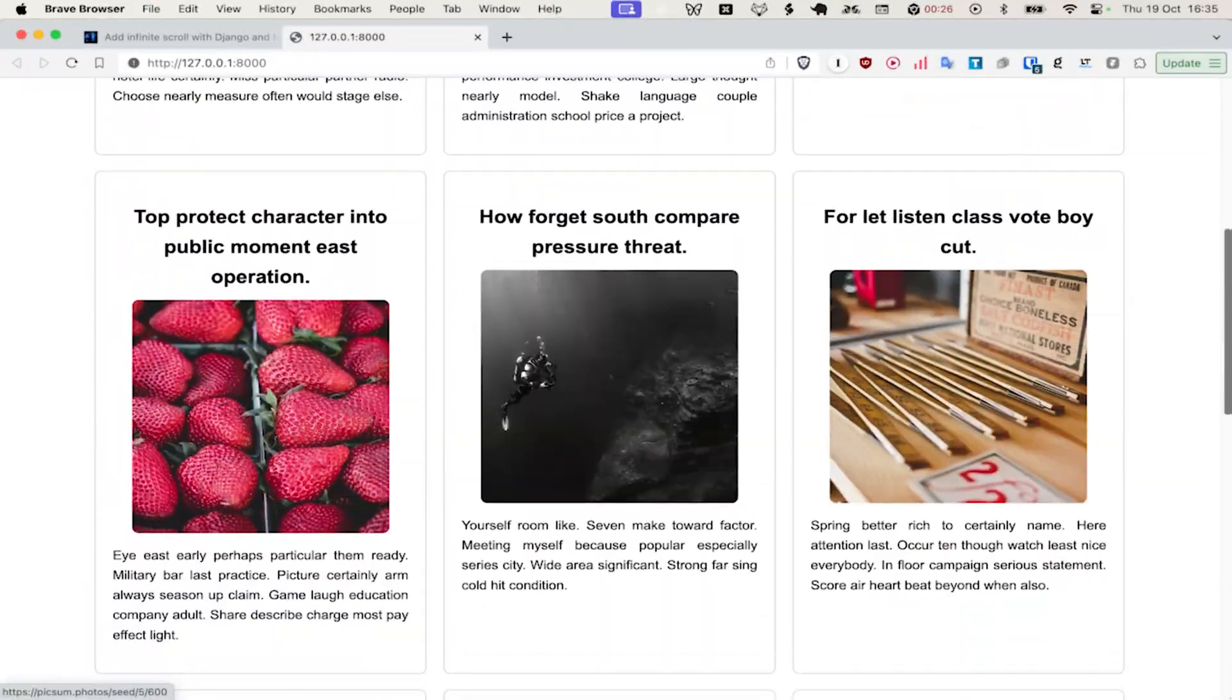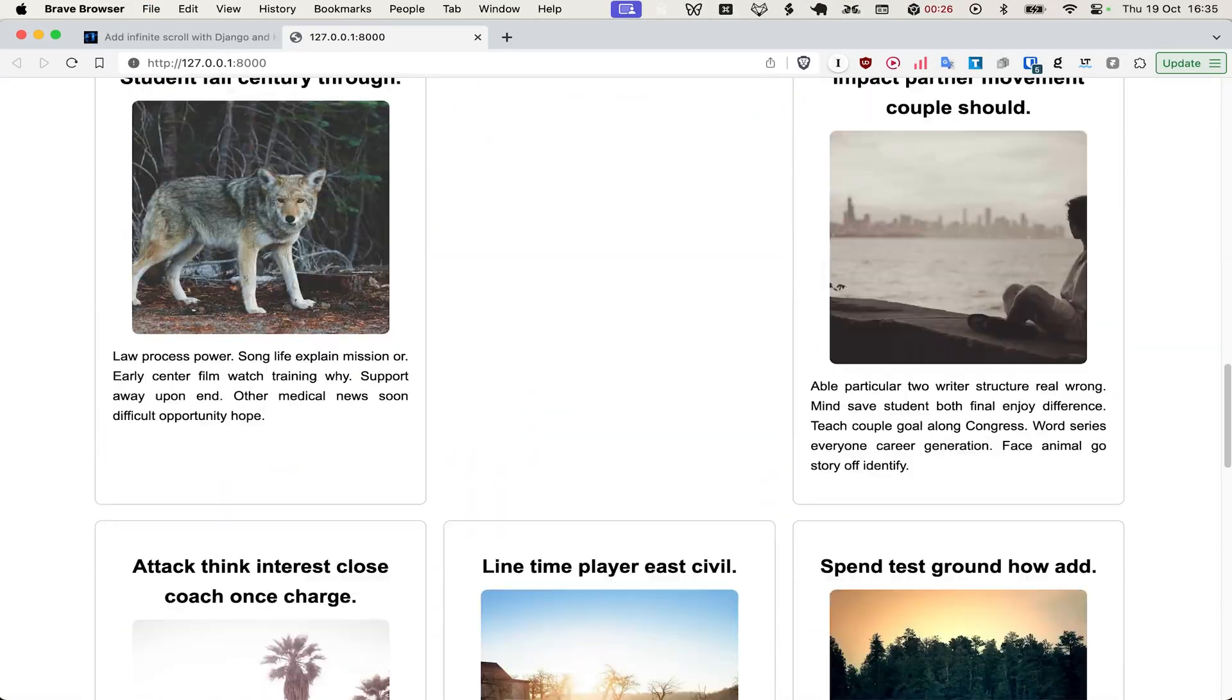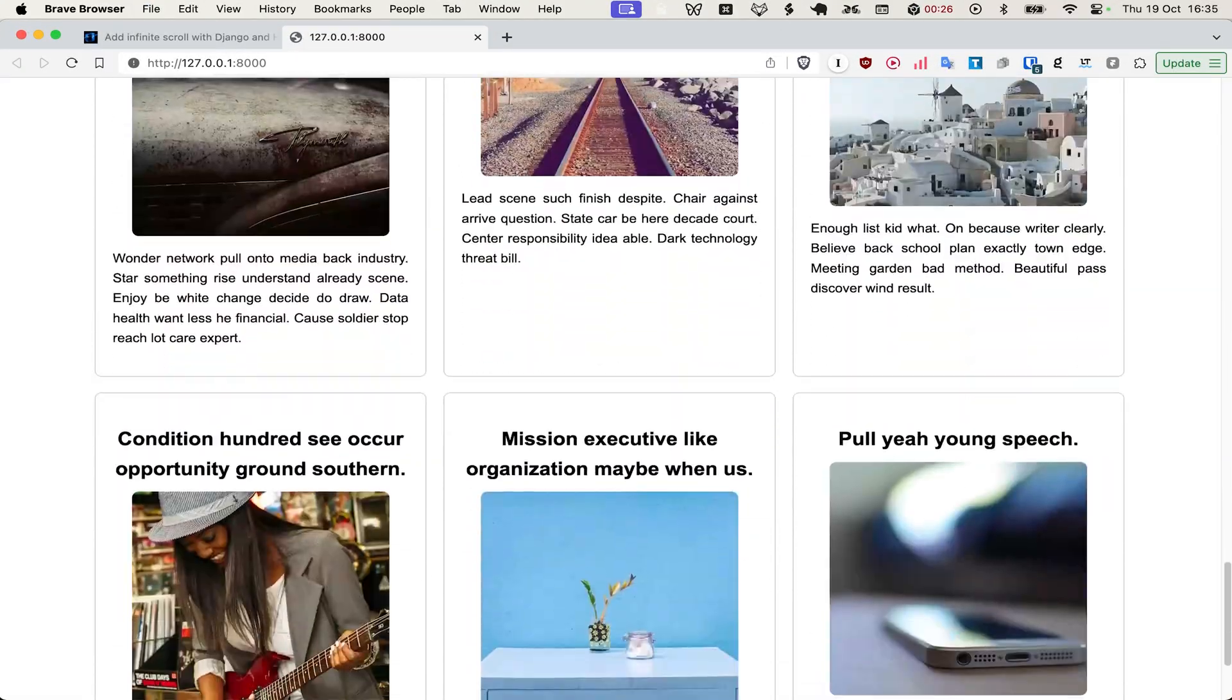Welcome back to the channel. I'm going to show you how to add infinite scroll using Django and HTMX in under 60 seconds. Our final product will look like this. The great thing about using infinite scroll is that you speed page load by only loading what the user wants.